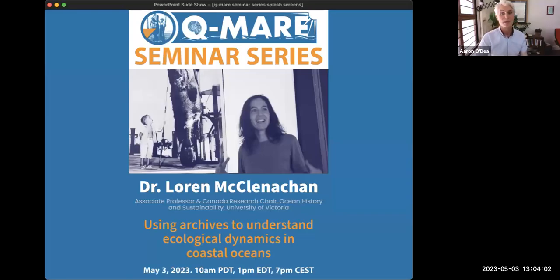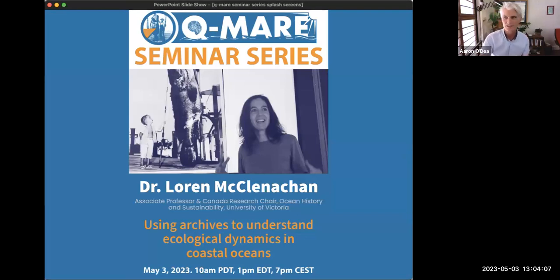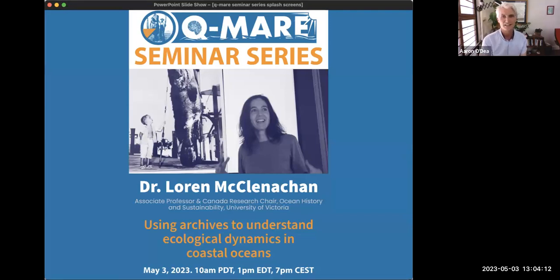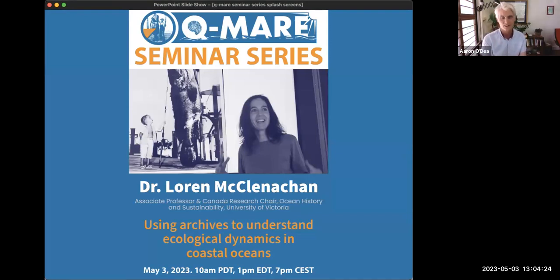It's a real pleasure and an honor to be able to introduce our 12th QMARES seminar presenter, Dr. Lauren McLennican. Lauren has quite a title — she is Associate Professor of Environmental Studies and History and Canada Research Chair in Ocean History and Sustainability, all at the University of Victoria in Canada.